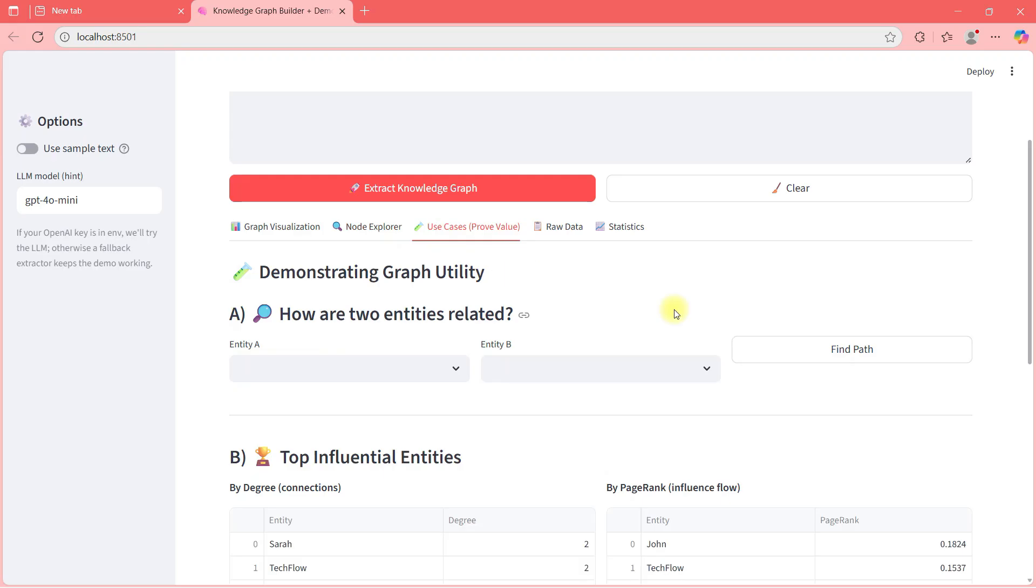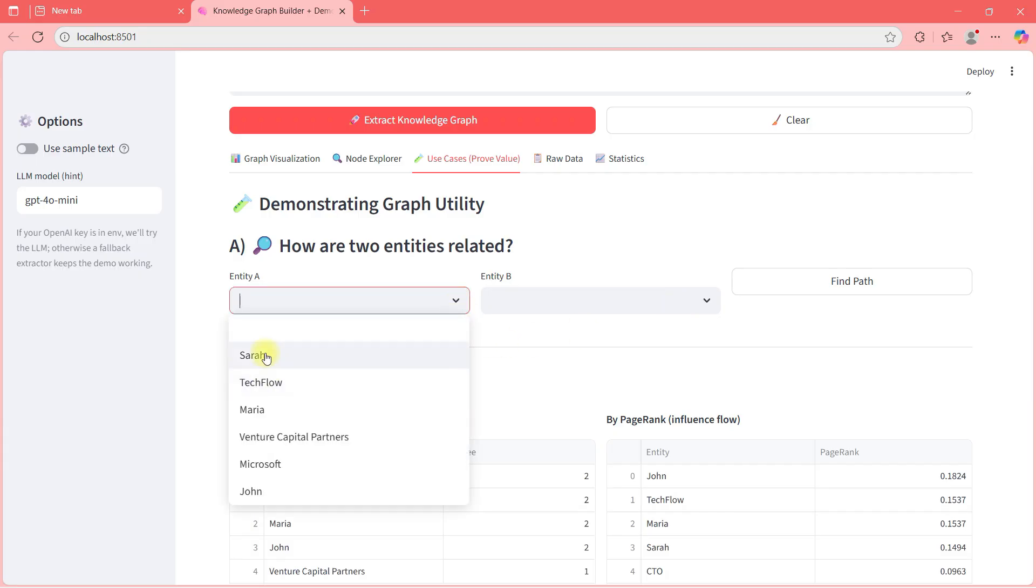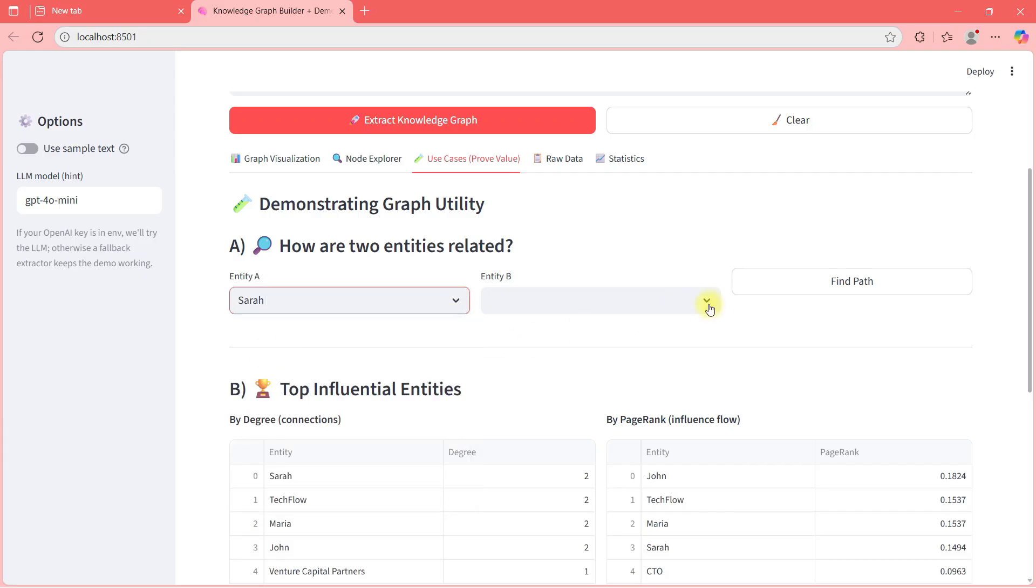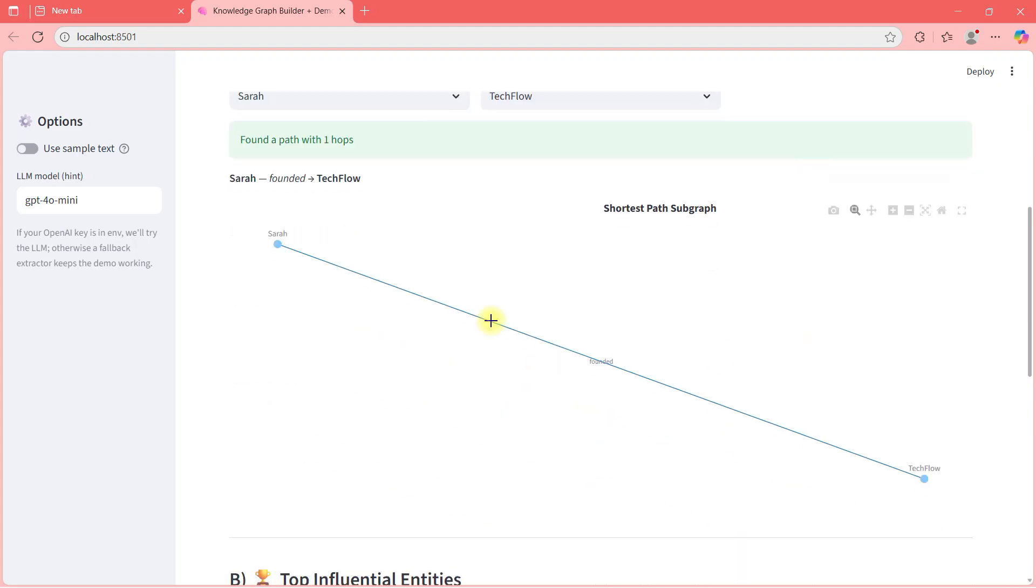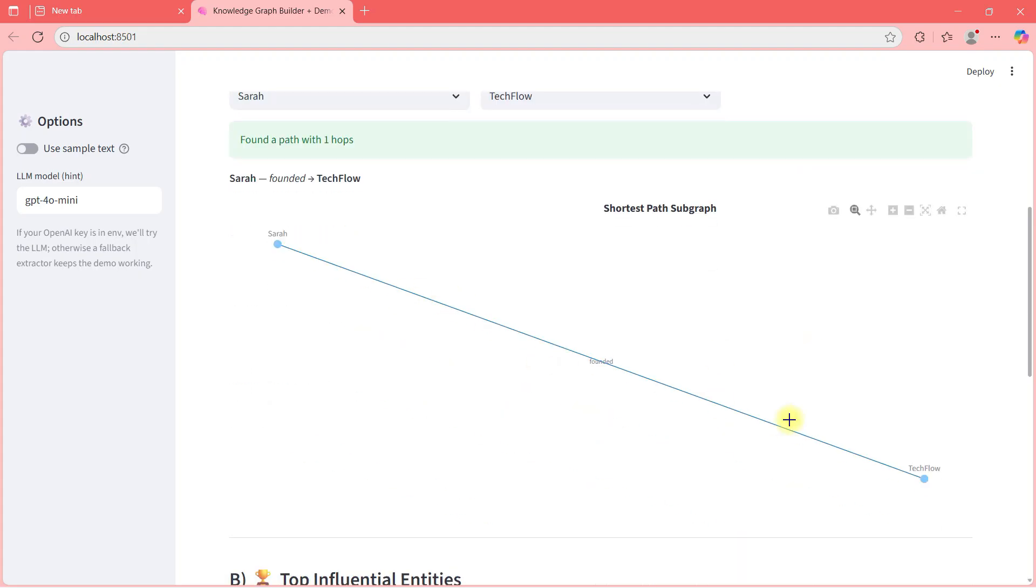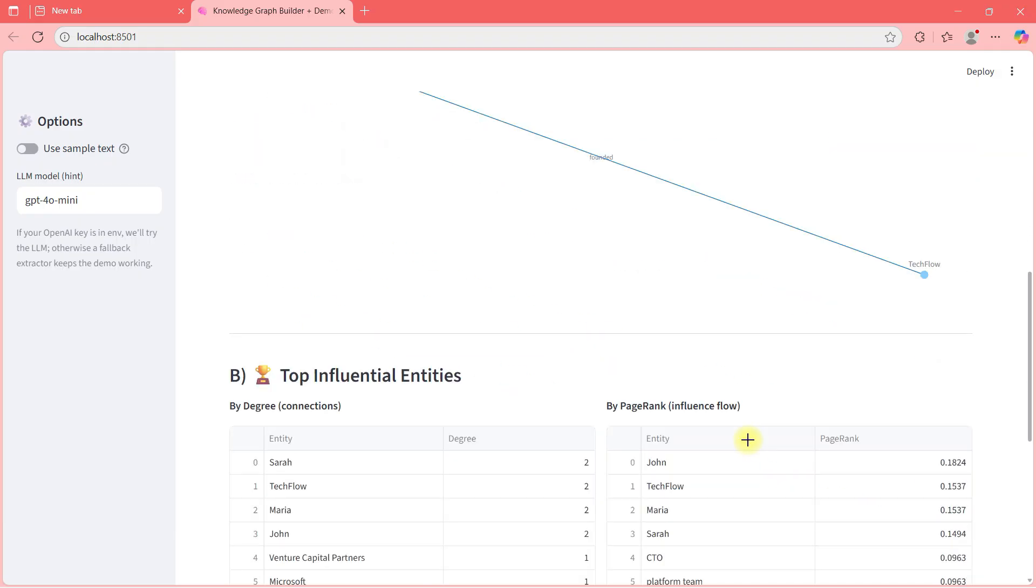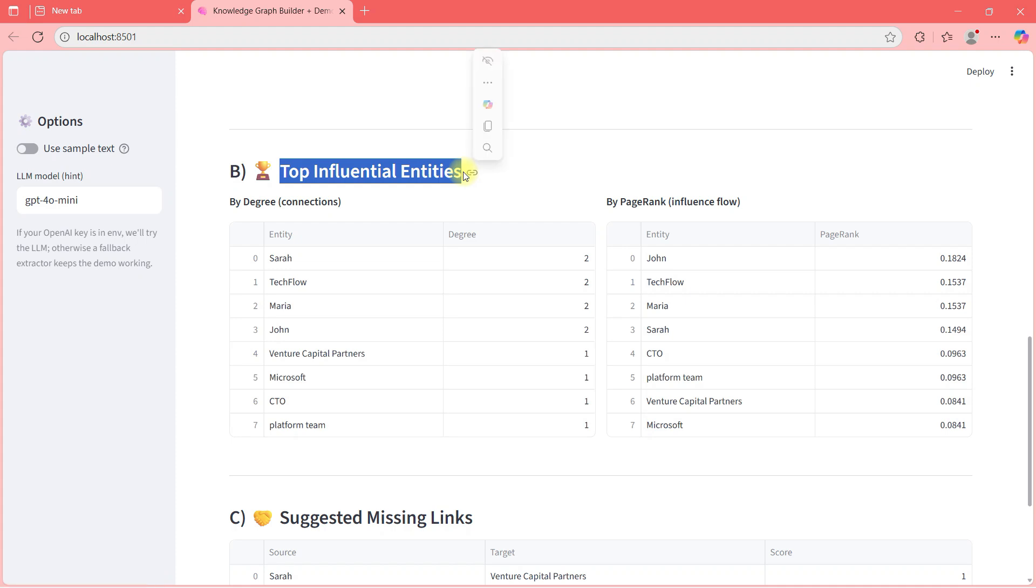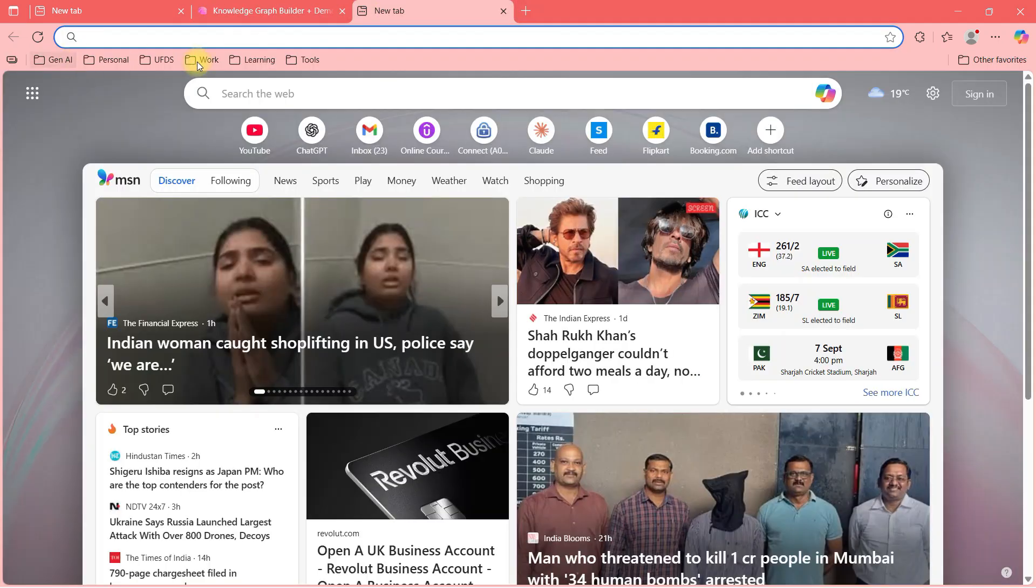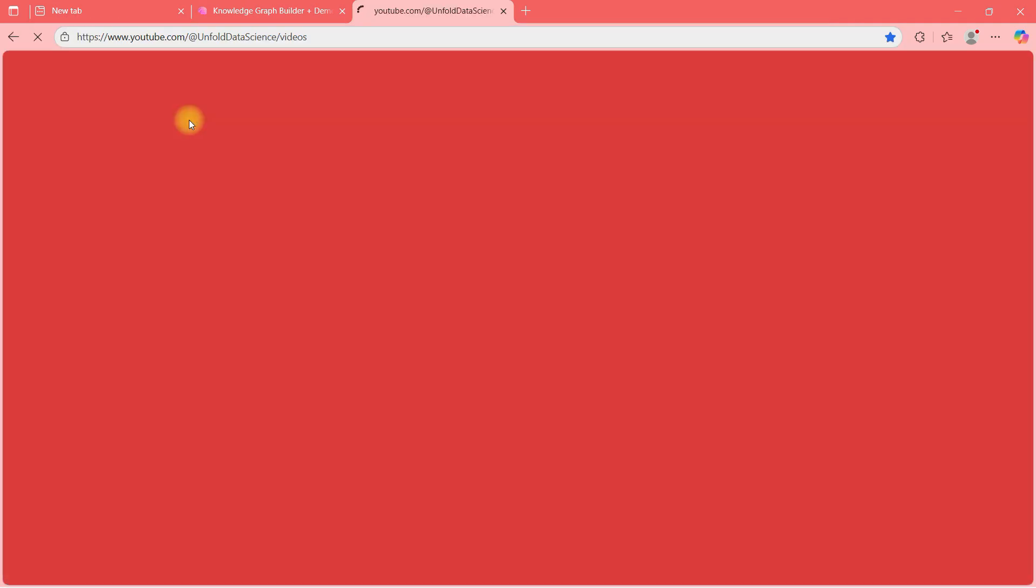We can explore some nodes and let's go to the next tab. Here you can see use case, prove value. I have refined my script through some AI tools and I'm trying to show you what all can happen in the knowledge graphs. Let me go here and click Sara and here if I say Techflow and I say find path, it will give me the path. This is first thing. Then second thing is here you can see top influential entities.